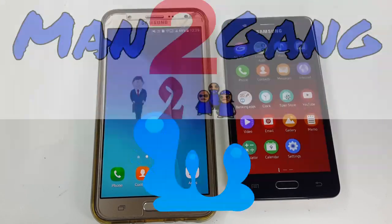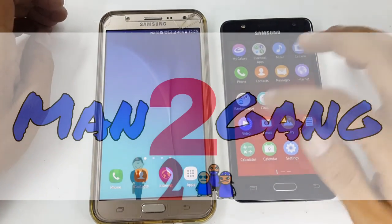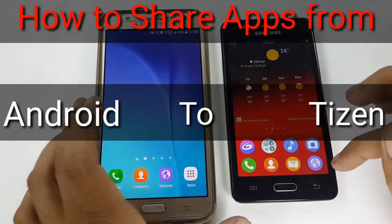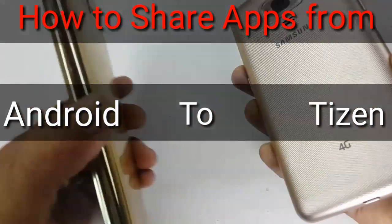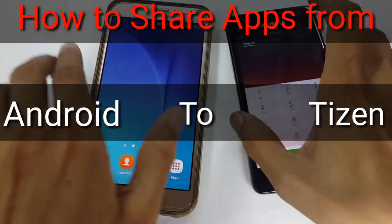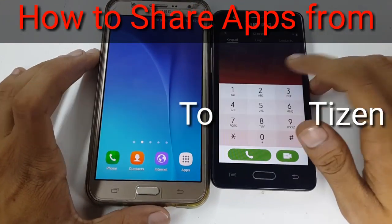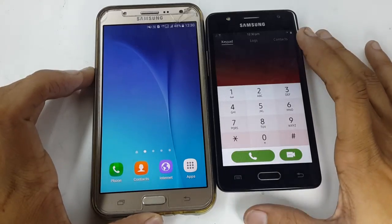Hello friends, welcome to Man2Gang. I'm here to tell you how to share your application from Android to Tizen. Here I have a Galaxy J7, and the Jet 4 runs on Tizen operating system 3.0.